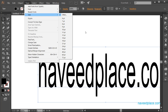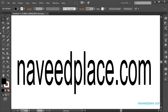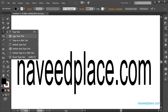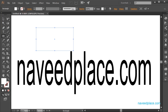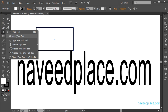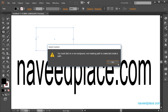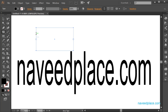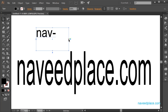Next we have Convert to Area Type. The Area Type Tool works on shapes. If I have a rectangle and I take the Area Type Tool and click on the shape, it works without error. But if I click anywhere else, it gives an error because it requires a shape. So I click on the rectangle and type 'Navid Place.com'. Also, if I change the size of the shape, the text inside changes as well.